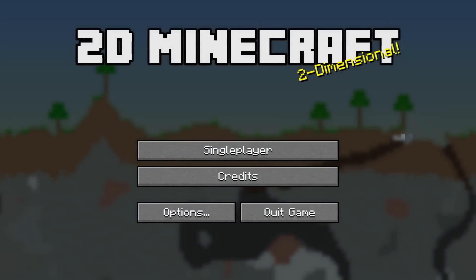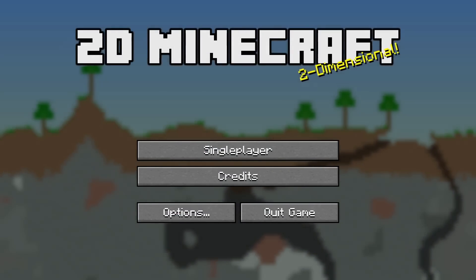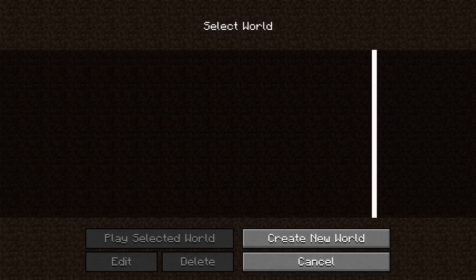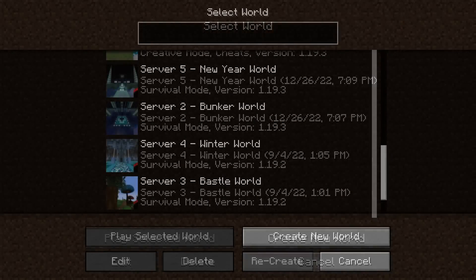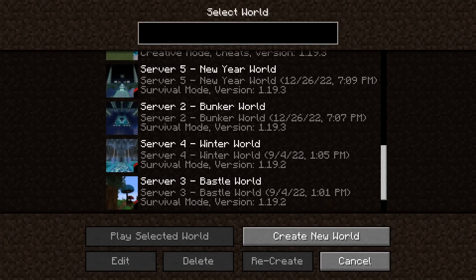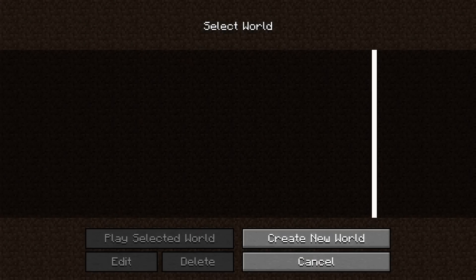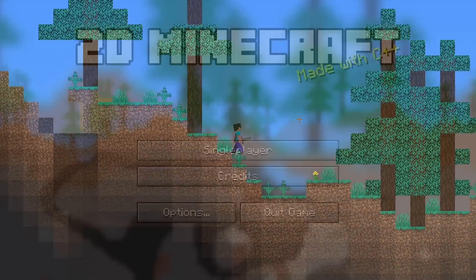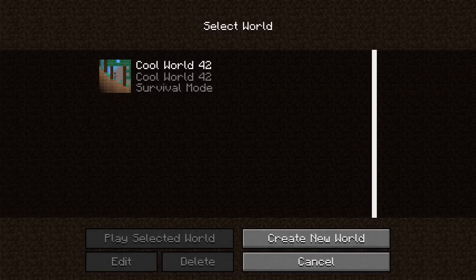We are here once again on the title screen. Nothing has changed visually, but if we now press the single player button, we have a world selection menu. Now if you compare it to the regular Minecraft version, it's very close, although I did end up stripping certain things out. What's nice is I can now easily create worlds from just pressing a few buttons, and once I go back to the main menu, the worlds are there for me to select.